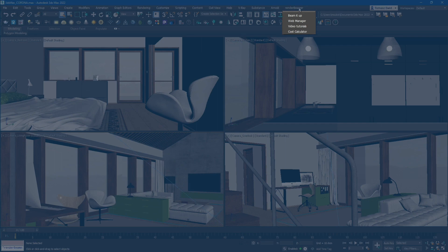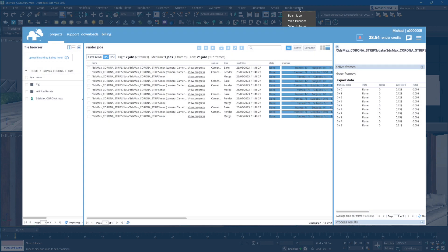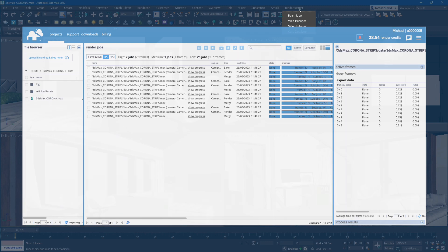The next function, Web Manager, will open the Web Manager dashboard. Here you can add scenes, monitor the progress of your renders, and add credits to your account. This dashboard provides convenient control and management of your rendering process.